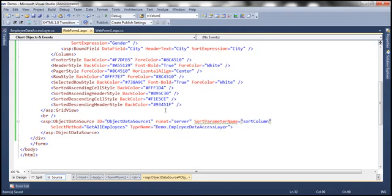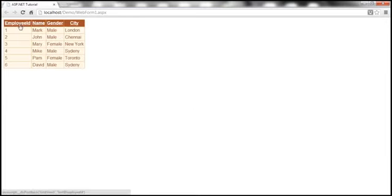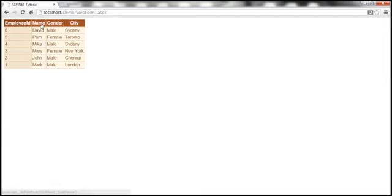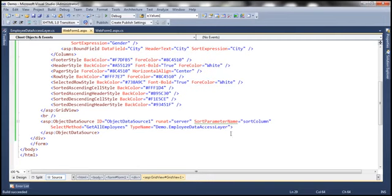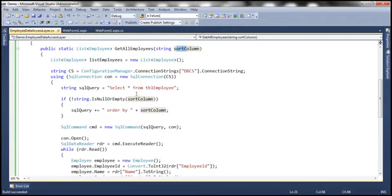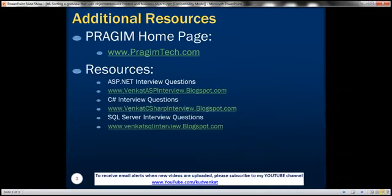With these two changes let's run the application. The GridView is now sortable in both directions without any runtime errors. The headers are rendered as hyperlinks and clicking them sorts the data in descending and ascending order. When you click a header, the sort column value is sent to the method and data is sorted based on that parameter. On this slide you can find resources for ASP.NET, C#, and SQL Server interview questions. That's it for today — thank you for listening, have a great day!